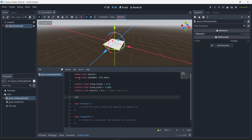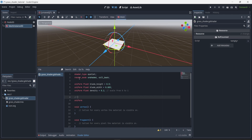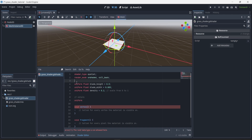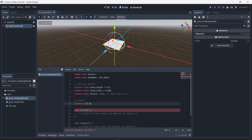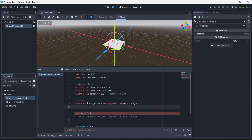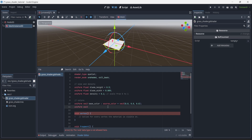Now we're going to create other parameters to change the color of the blade. In this case I don't want floats, I want to create vec3 variables. I'm going to write uniform vec3 base_color of type source_color with a default value of vec3(0.0, 0.0, 0.0). The second variable will be uniform vec3 tip_color, which is the color at the tip of the grass — also defaulting to vec3(0, 0, 0). Both will be changeable in the editor.